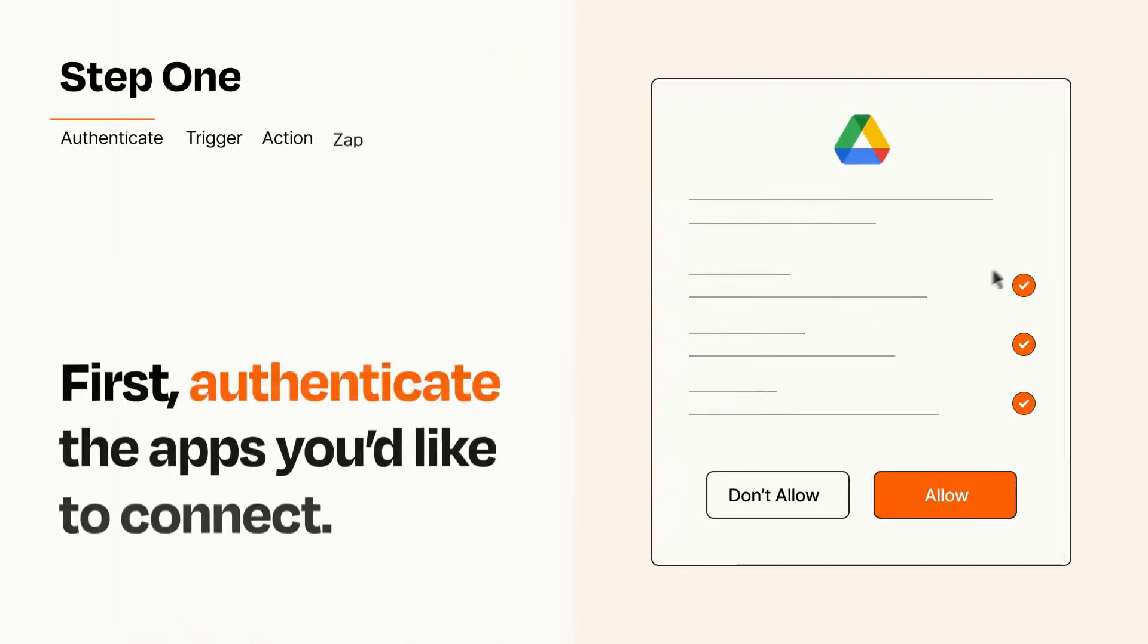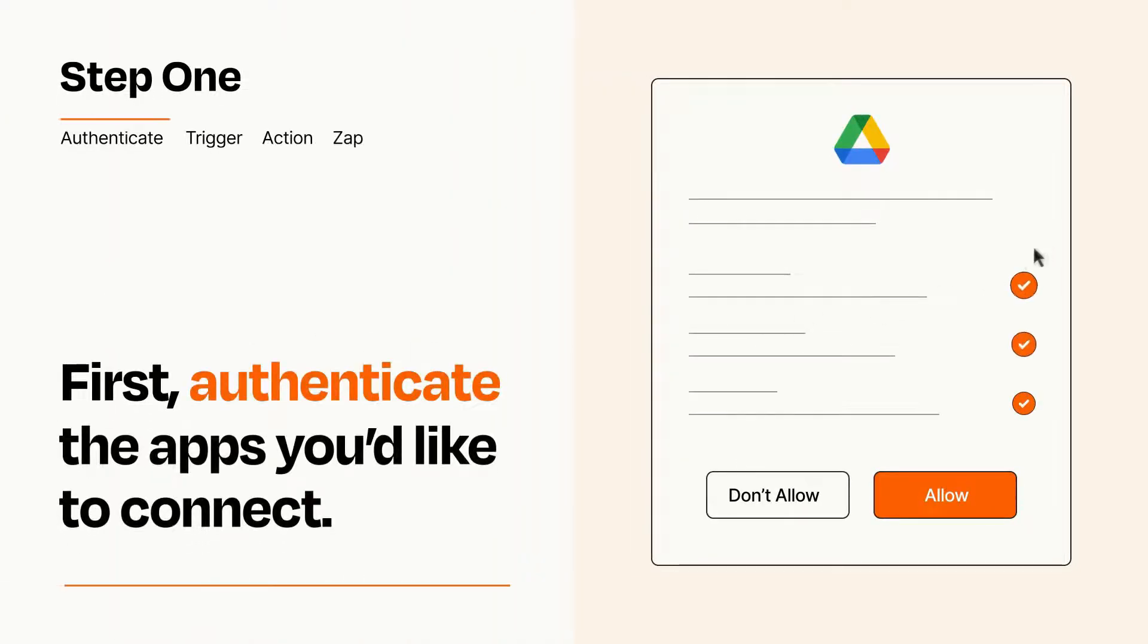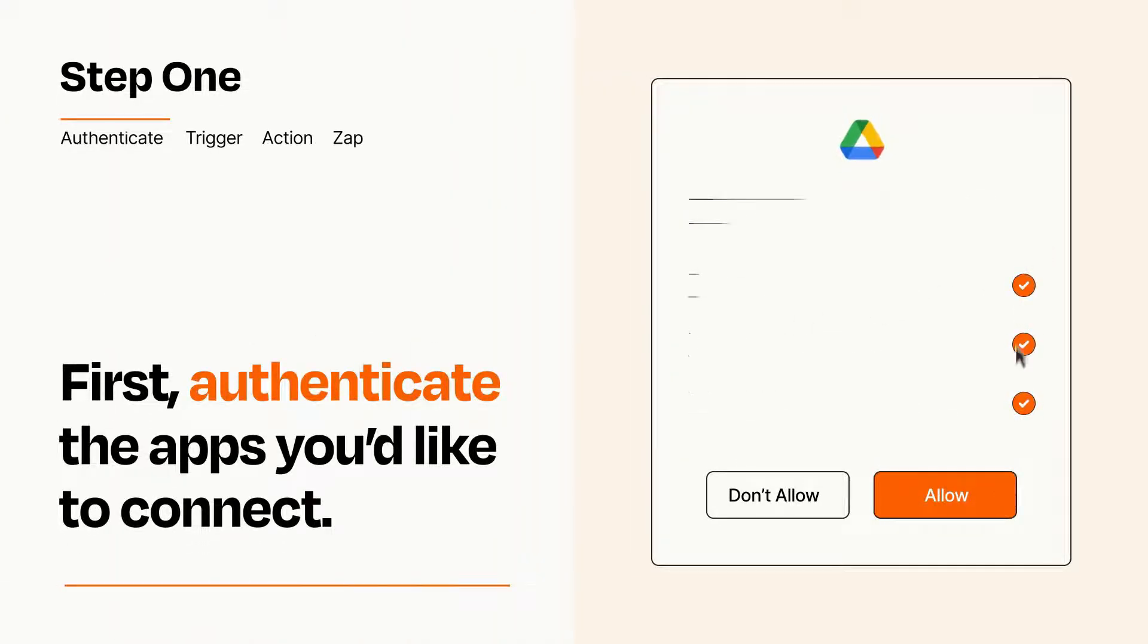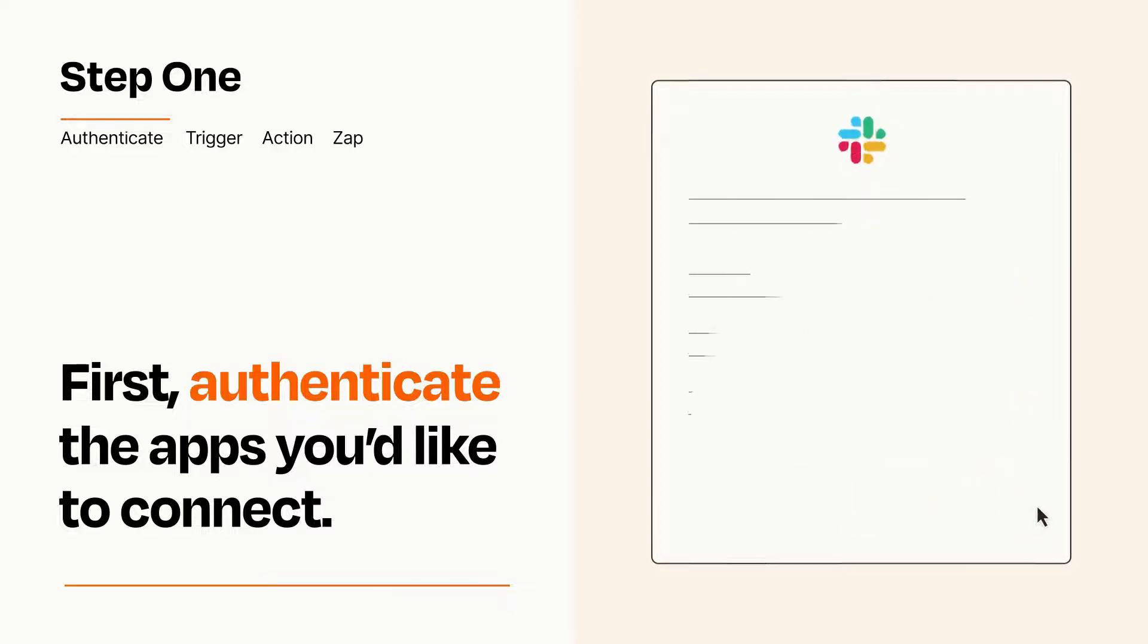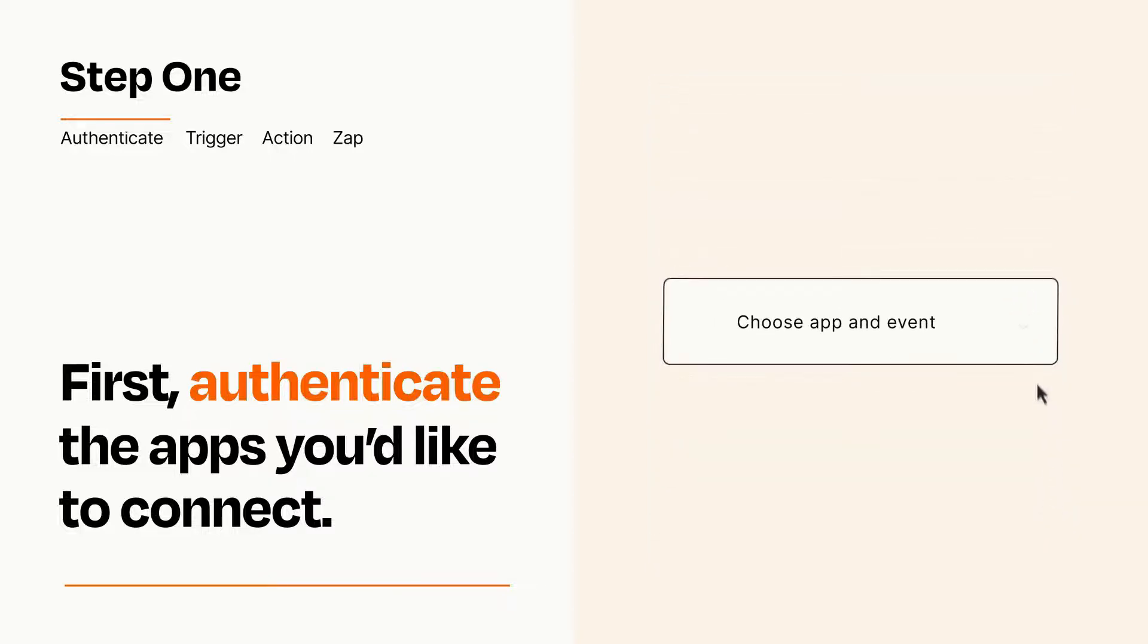It's easy. To get started, you'll just need to authenticate your apps, which takes just a few seconds. Zapier meets industry standards for encryption when connecting with each of your apps.